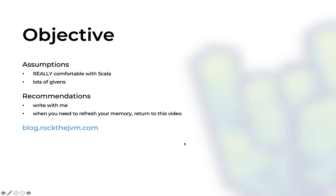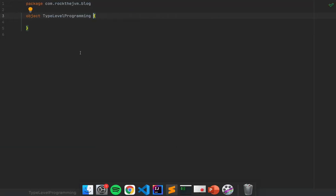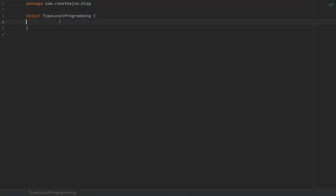Alright, so with that out of the way, let's move back to our little dev environment. In this video I'm going to show you how we can sort types at compile time. Now what does sorting types mean?